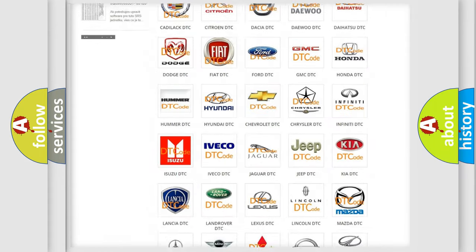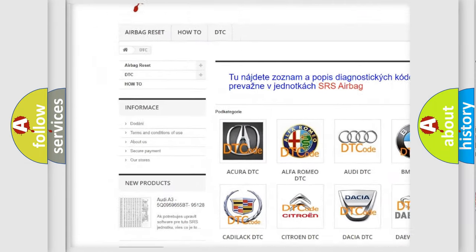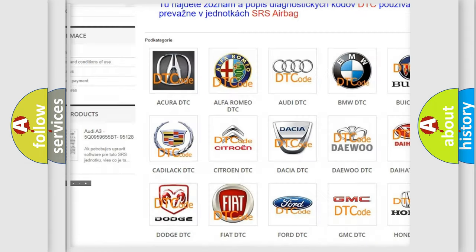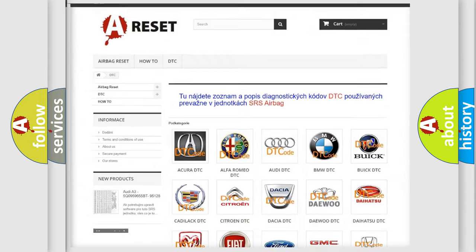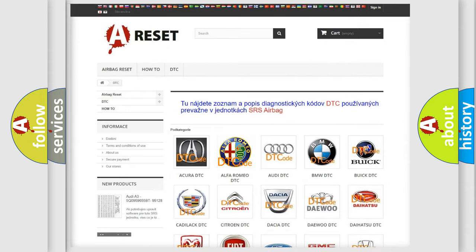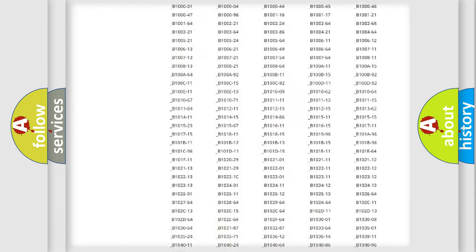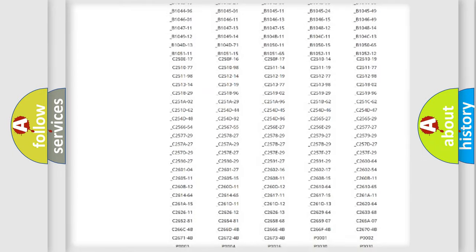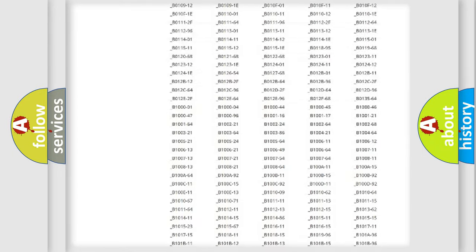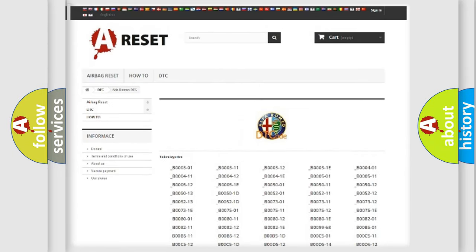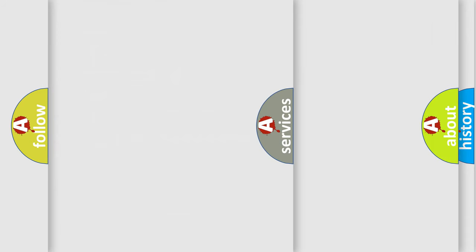Our website airbagreset.sk produces useful videos for you. You do not have to go through the OBD2 protocol anymore to know how to troubleshoot any car breakdown. You will find all the diagnostic codes that can be diagnosed in Alfa Romeo vehicles, and many other useful things.